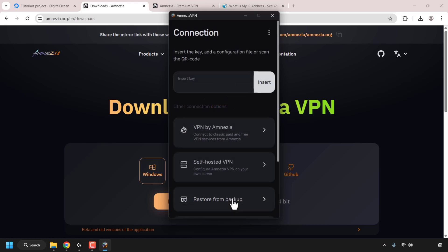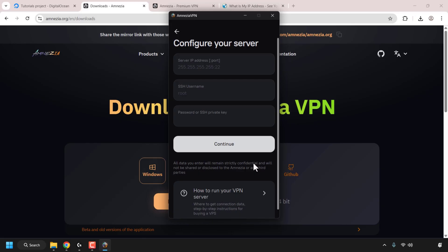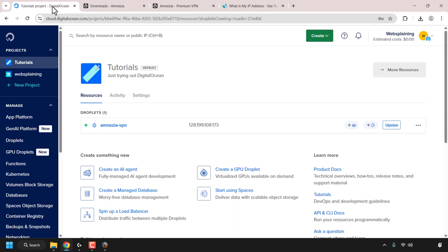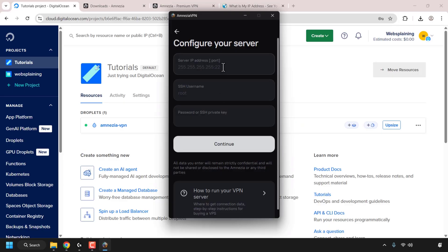Click on Let's Get Started. You have a number of connection options. The one we're going to go with is called Self-Hosted VPN, which allows you to configure Amnesia VPN on your own server. Click on it to select it. For the Server IP address, we'll need to enter the IP address of our DigitalOcean droplet. Go back to your browser and click on your DigitalOcean control panel. Look for your droplet's IP address — in my case it is 128.199.108.173 — and click Copy to copy the IP address.